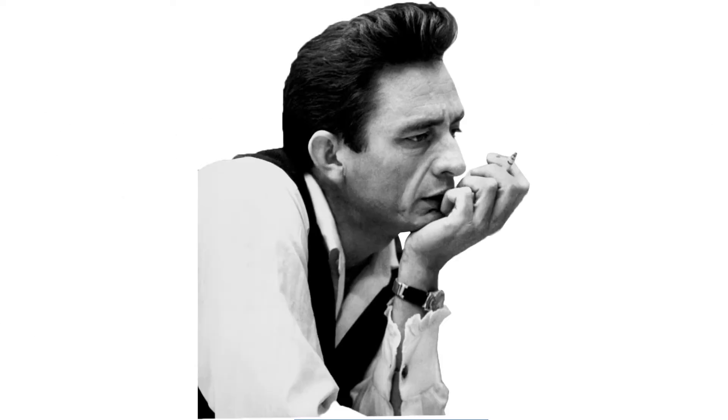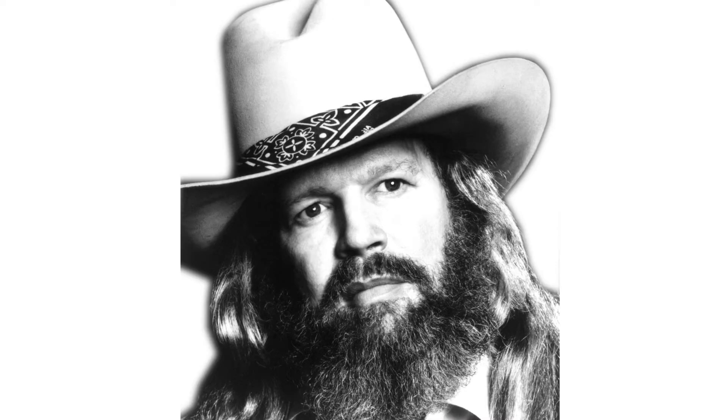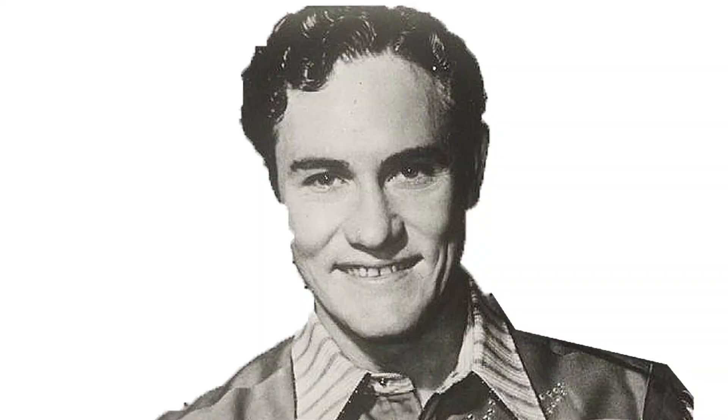I remember spinning Johnny Cash and David Allan Coe, hanging Lefty and Charlie Daniels with his fiddle and bow